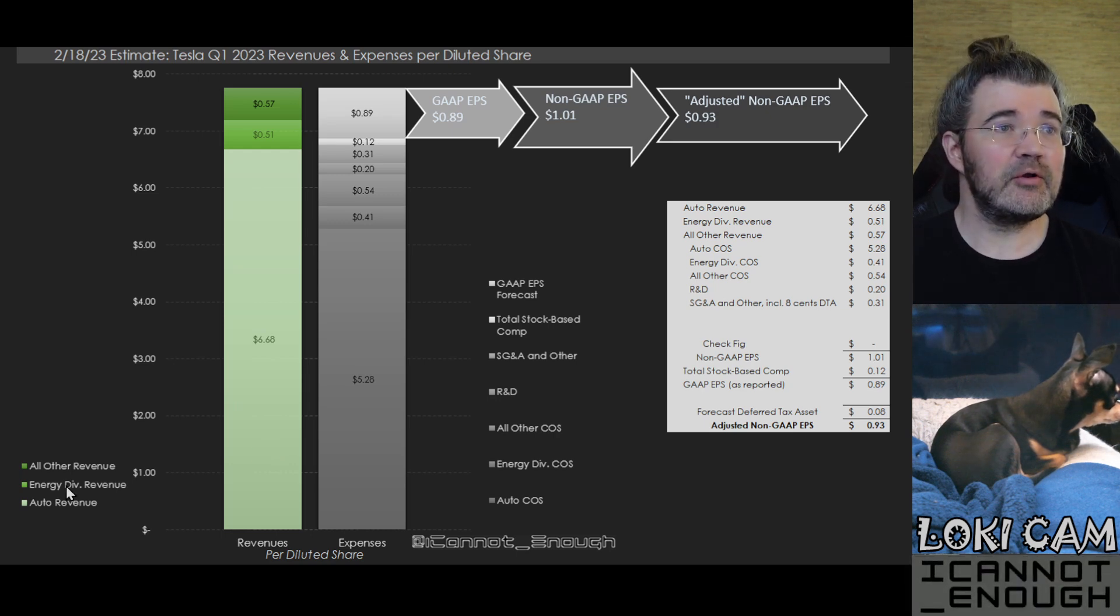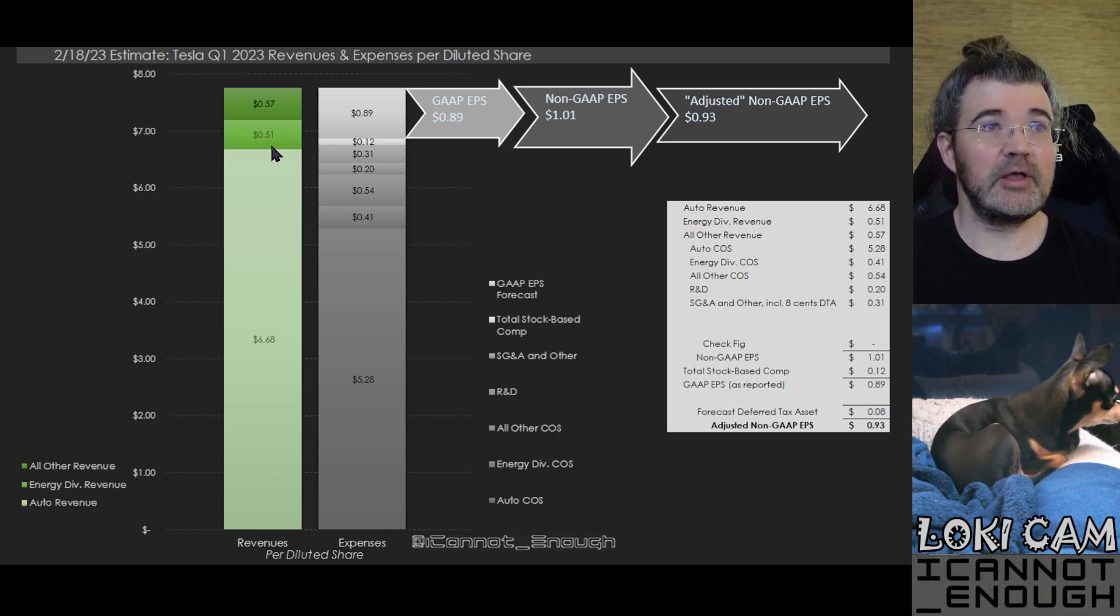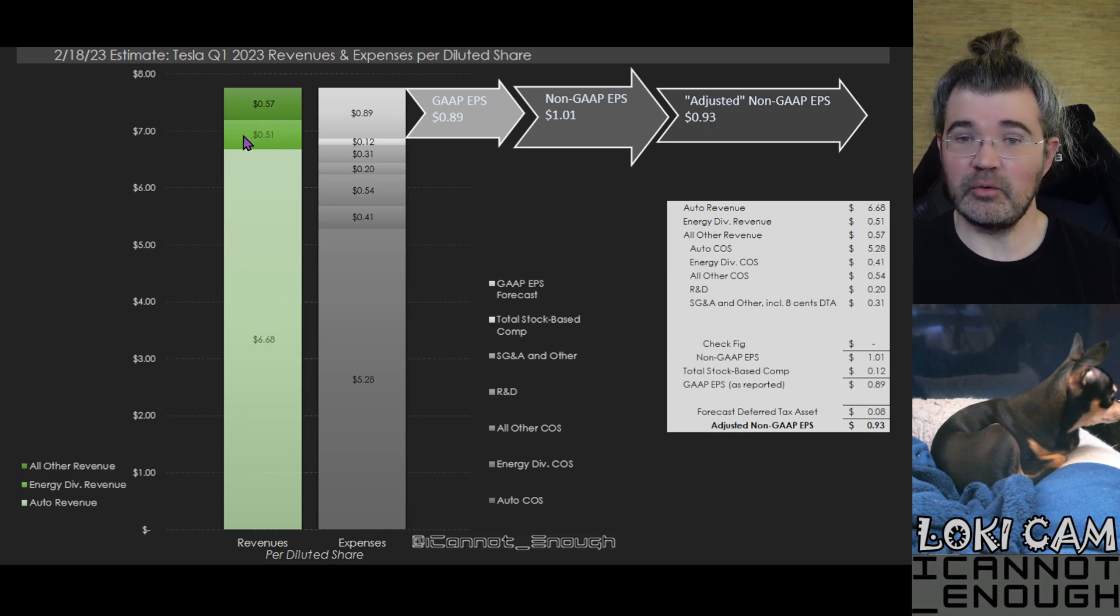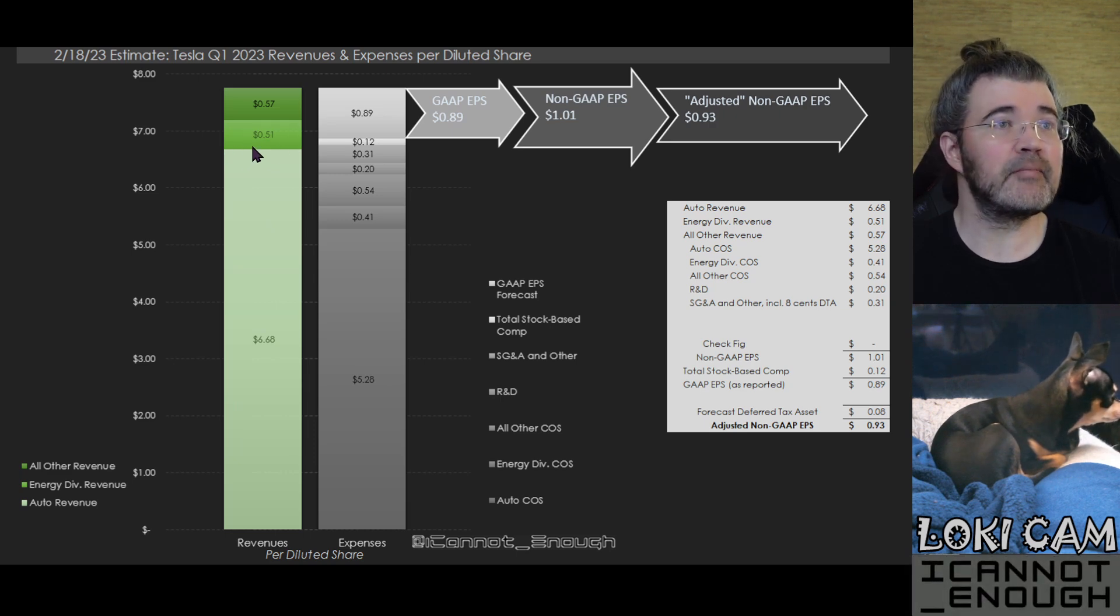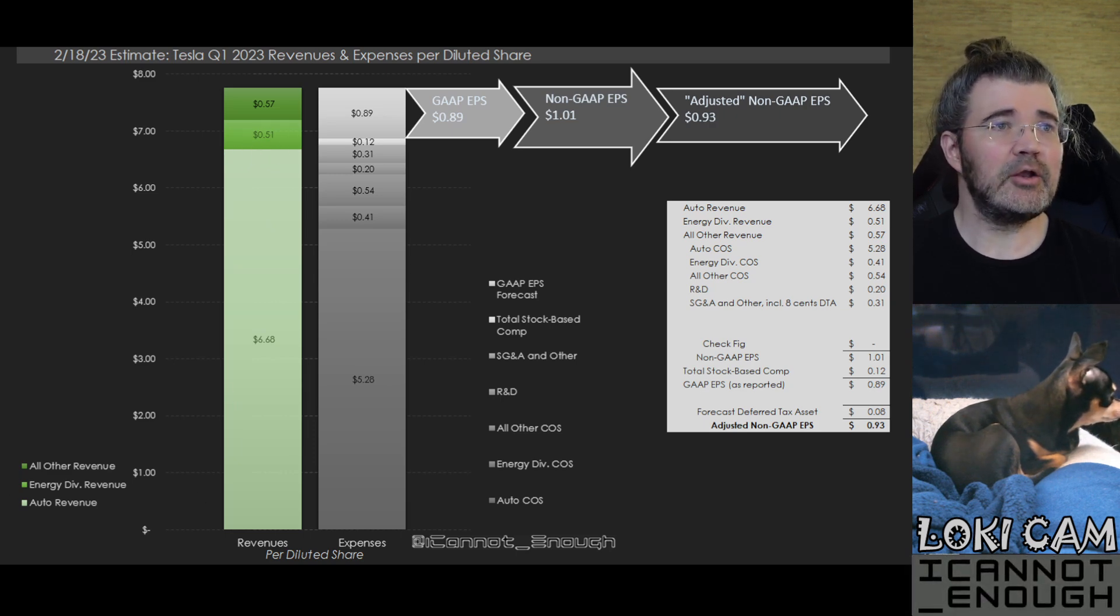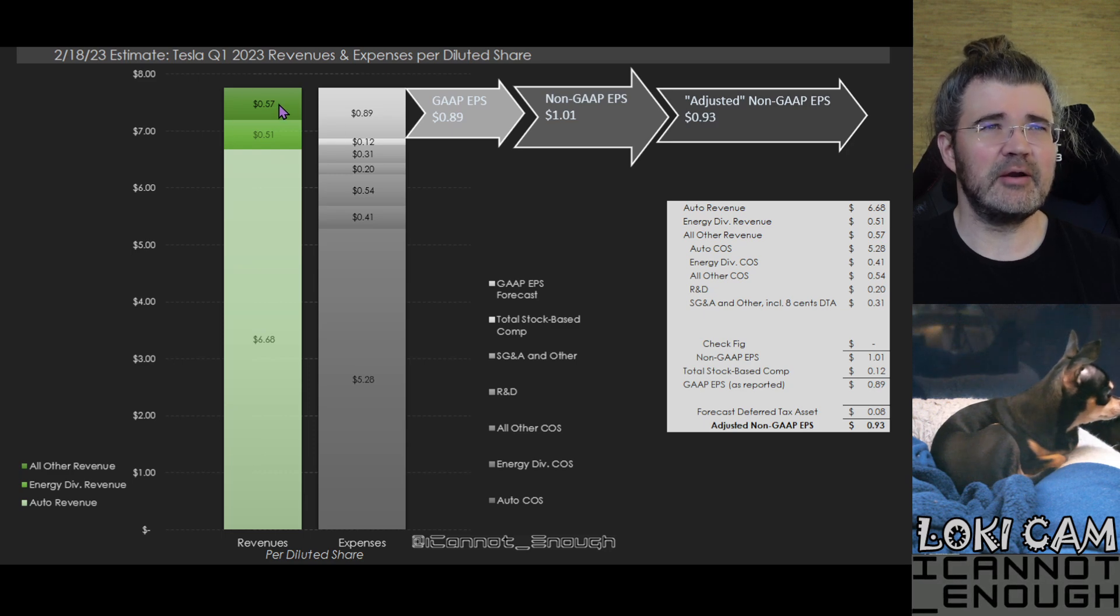Then there's the energy division, which I'm forecasting 51 cents per share worth of revenue in Q1. And all other revenue, 57 cents here.